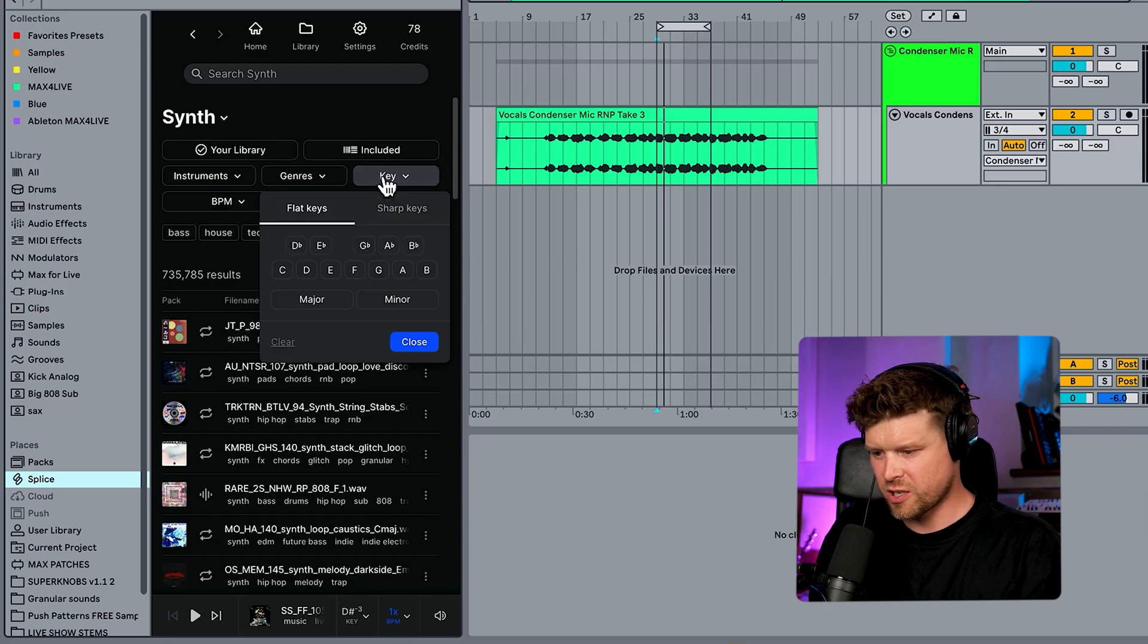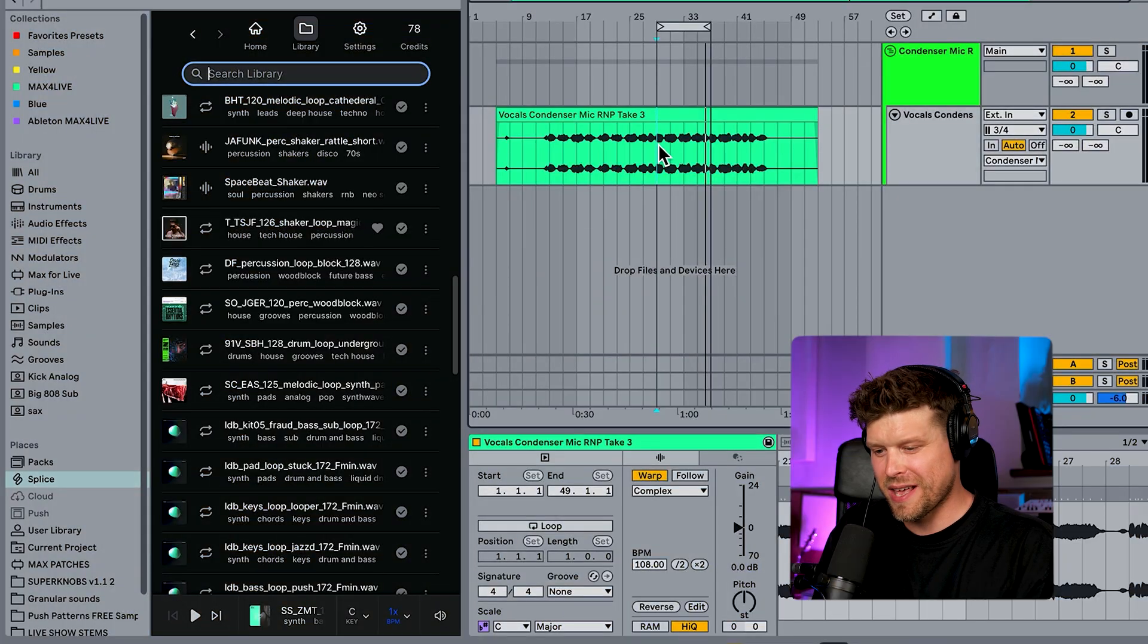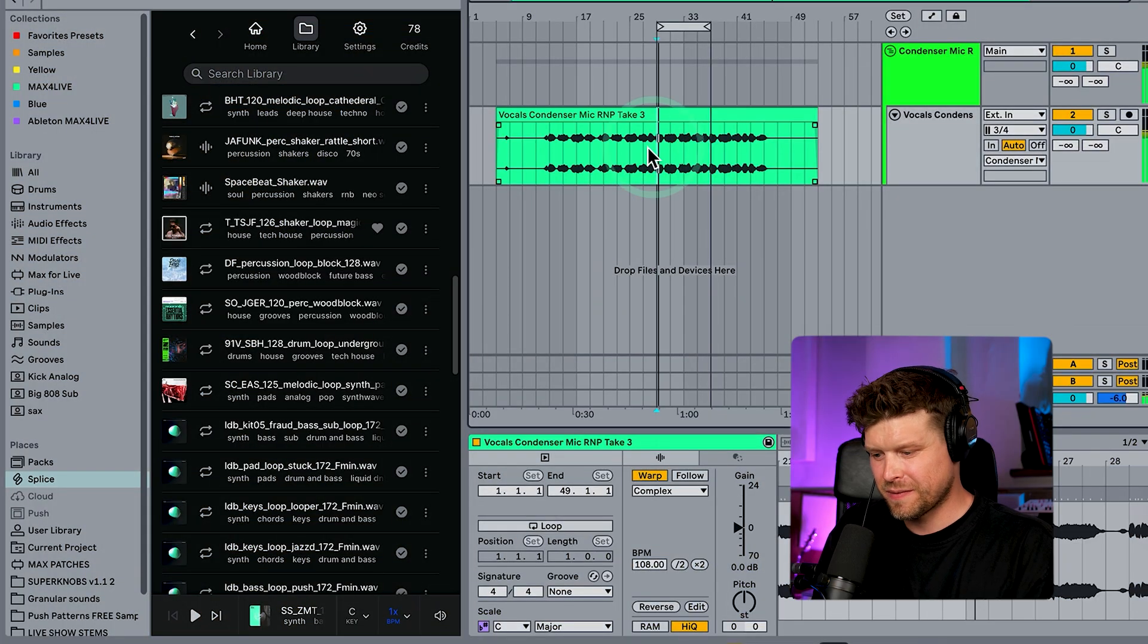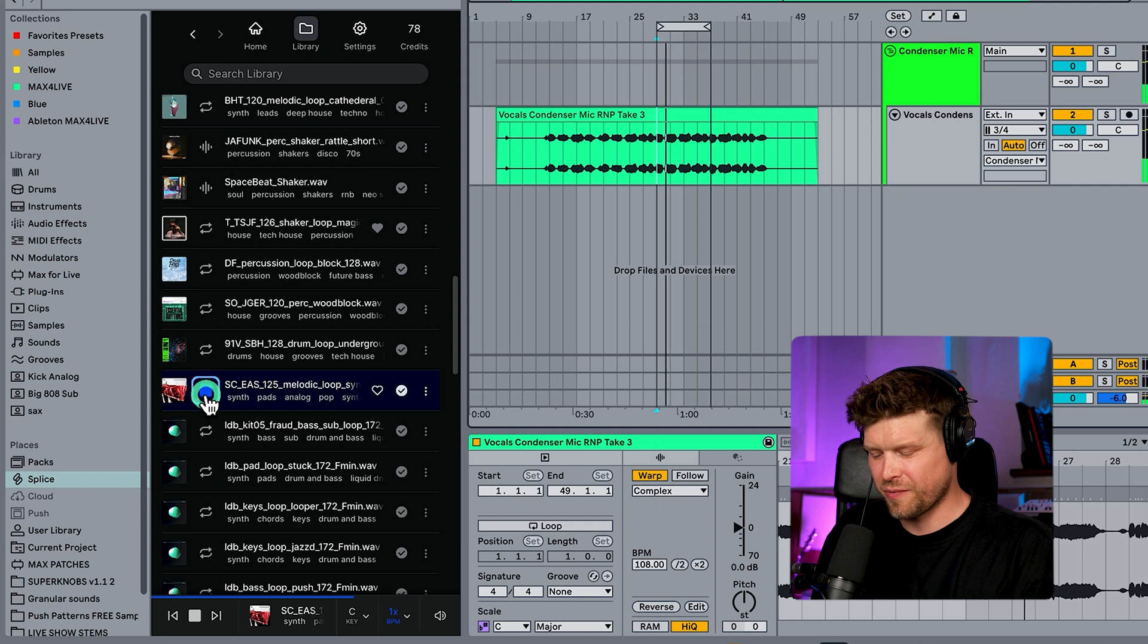Just like Splice, we can search by key. So if I go C minor, the best bit is I can press play in my session and preview the samples before I drag it in. Check this out. So I press play here, you choose a sample.